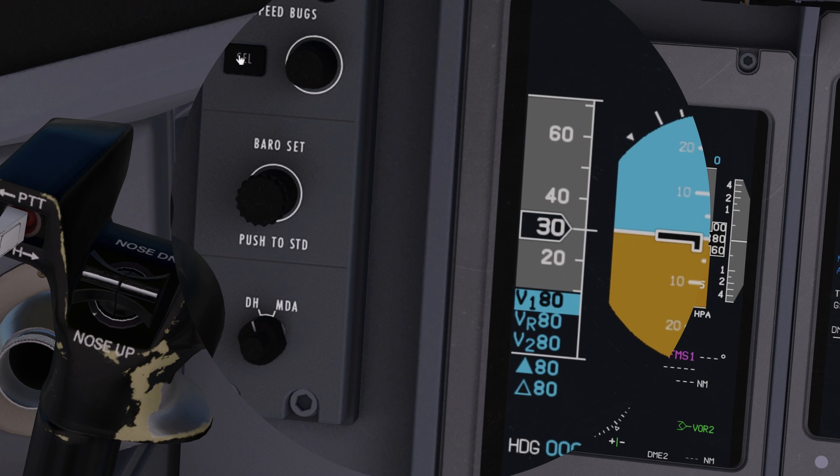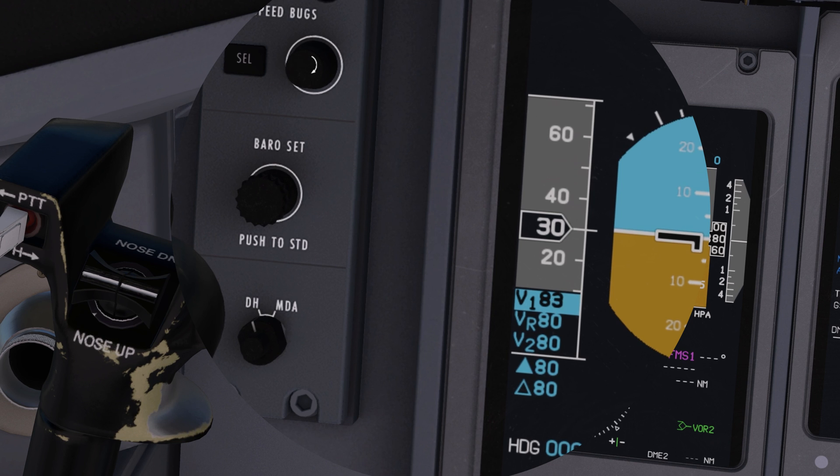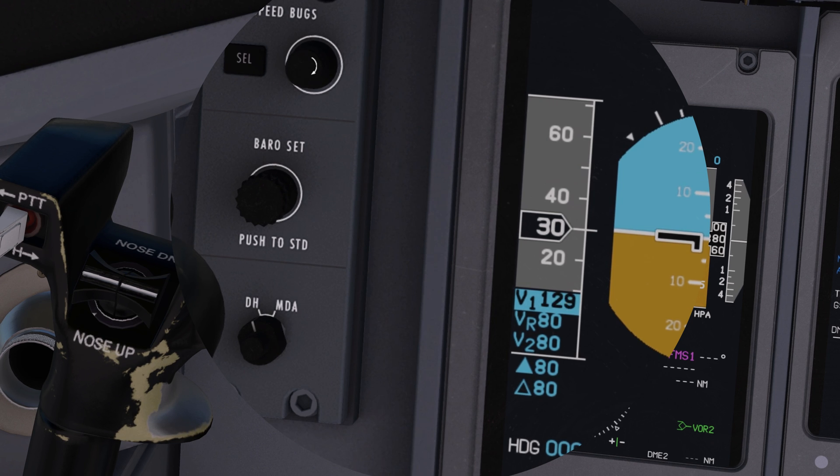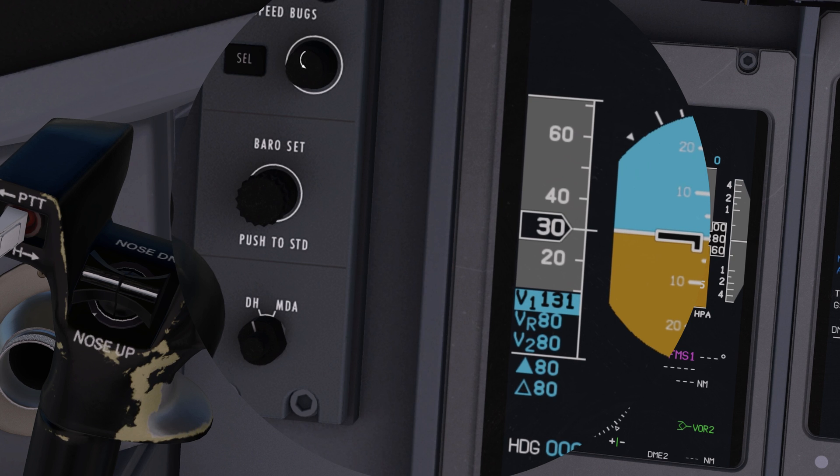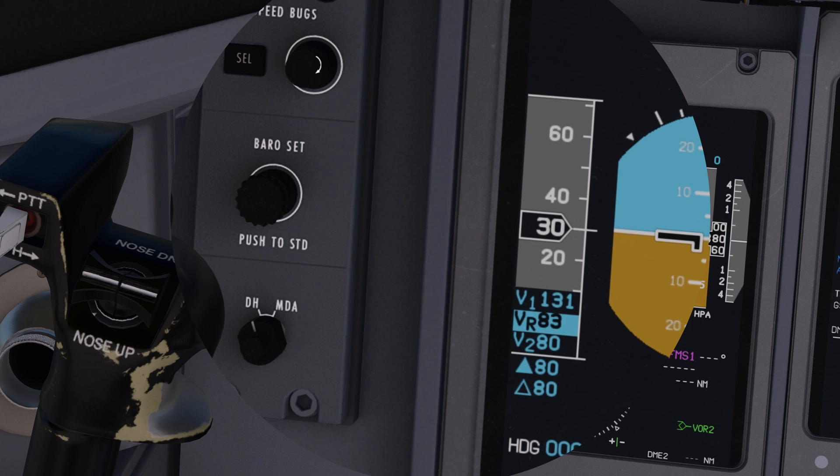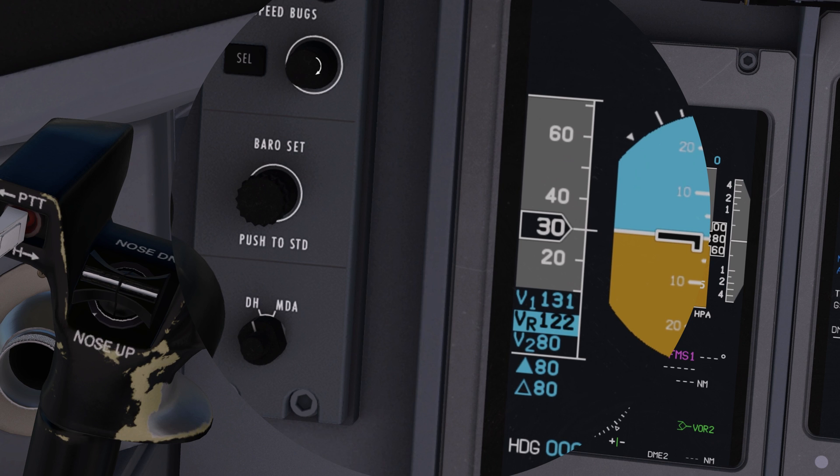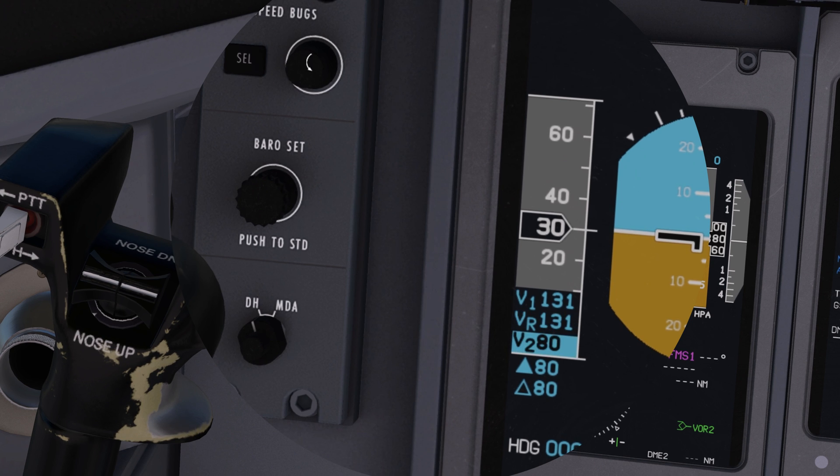We're going to set V-1 to be 131. We're going to set V-Rotate to be 131. And V-2 is 132.